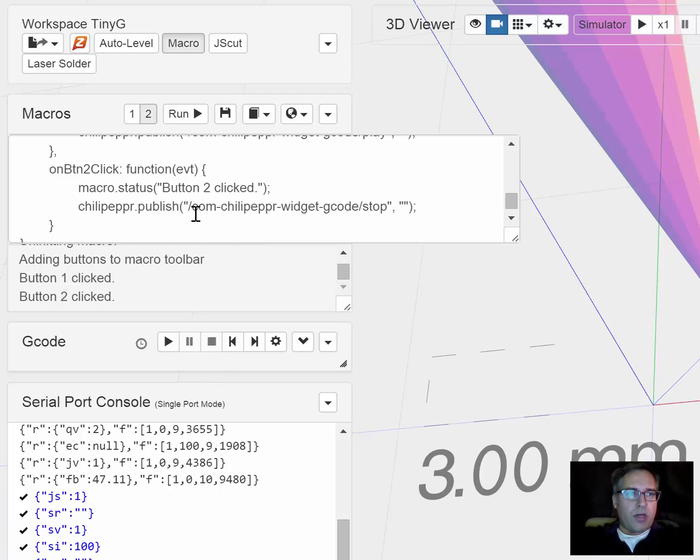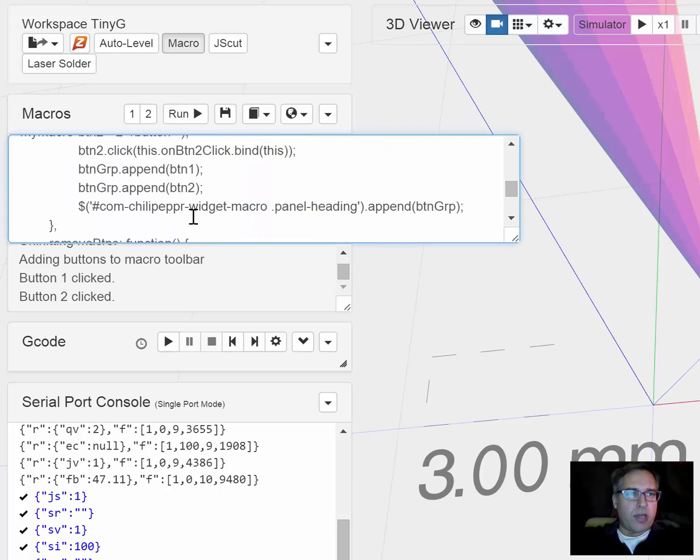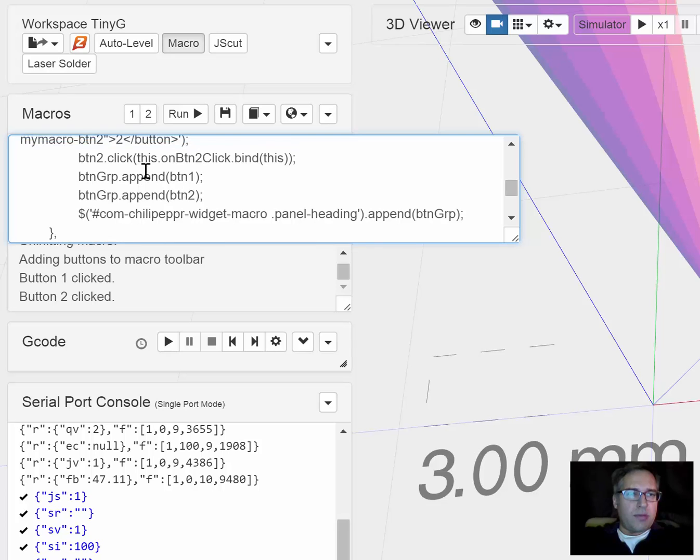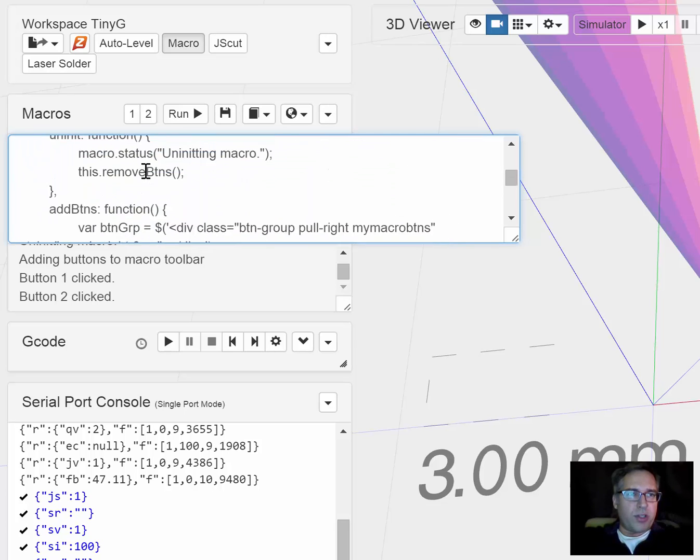So check out the new macro, you can embed it into your own macro to add your own buttons to control your macros better. Enjoy!